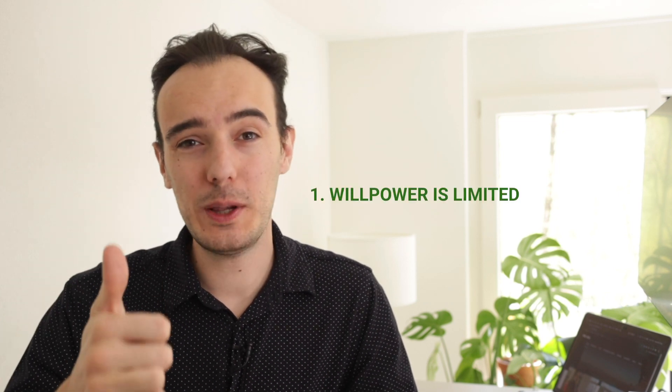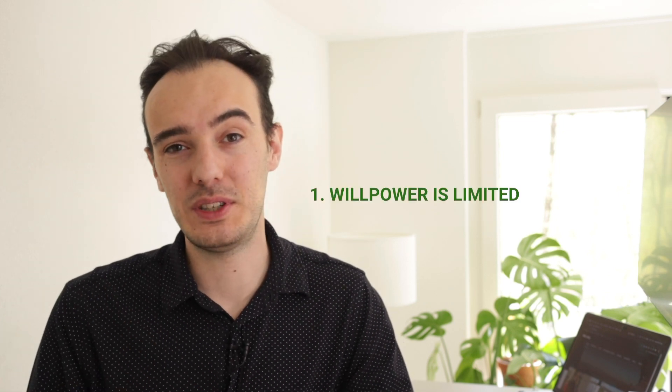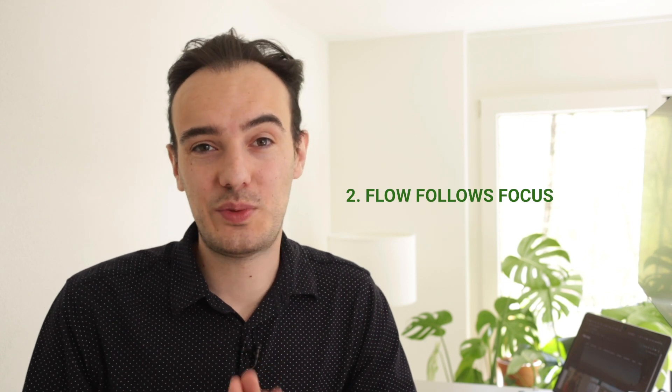First, your willpower is limited, so biologically in the morning you have the most willpower and over the day it depletes. So with every task you do, you lose some willpower. Second, flow follows focus and focus is one of the most important flow triggers.